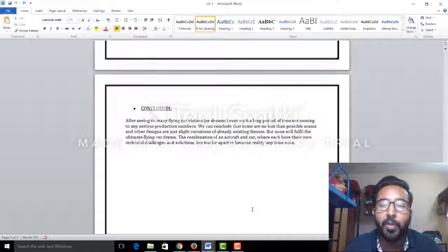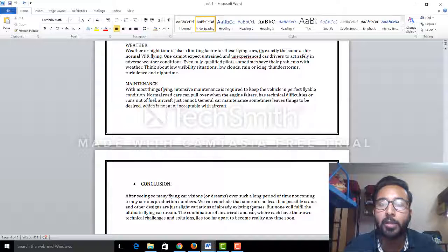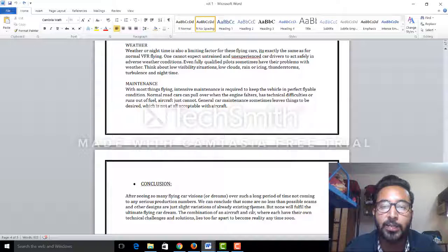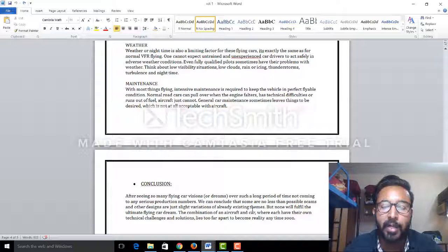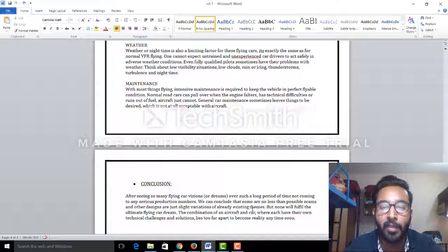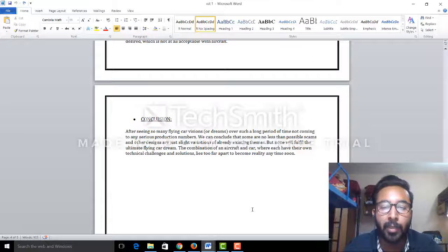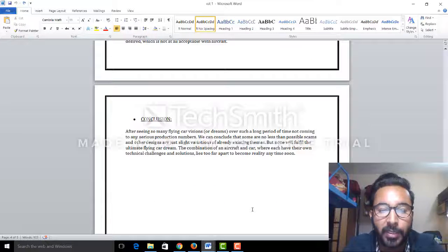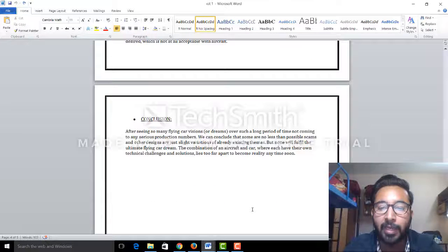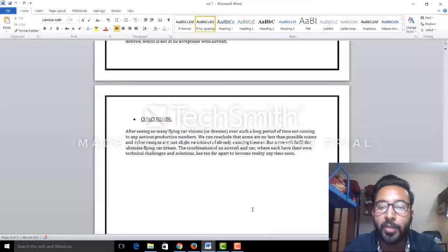And one more thing is that this will also help paralyzed people to experience driving, flying, and to reach anywhere they want.